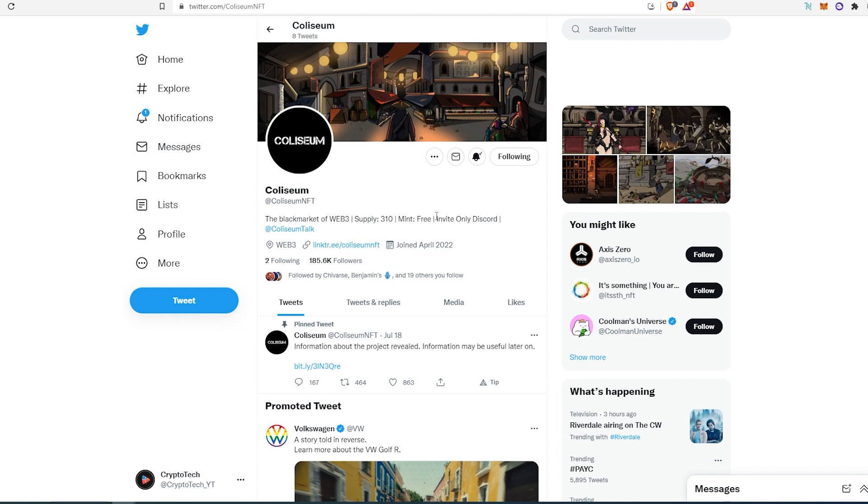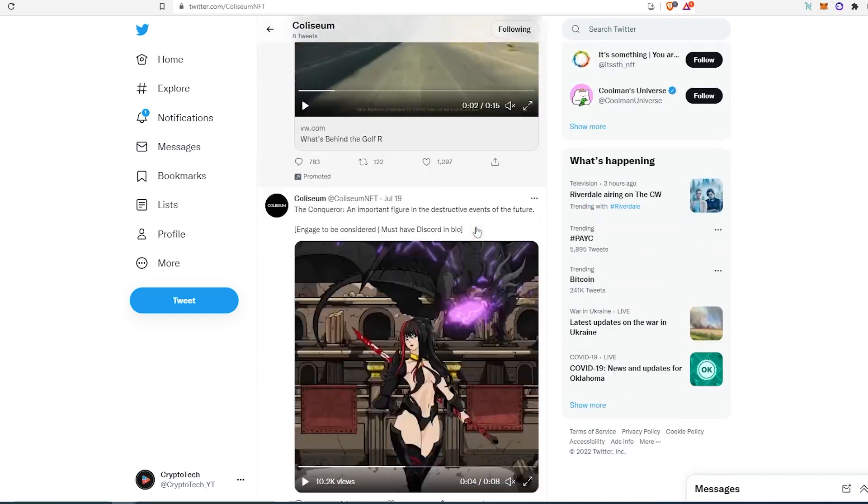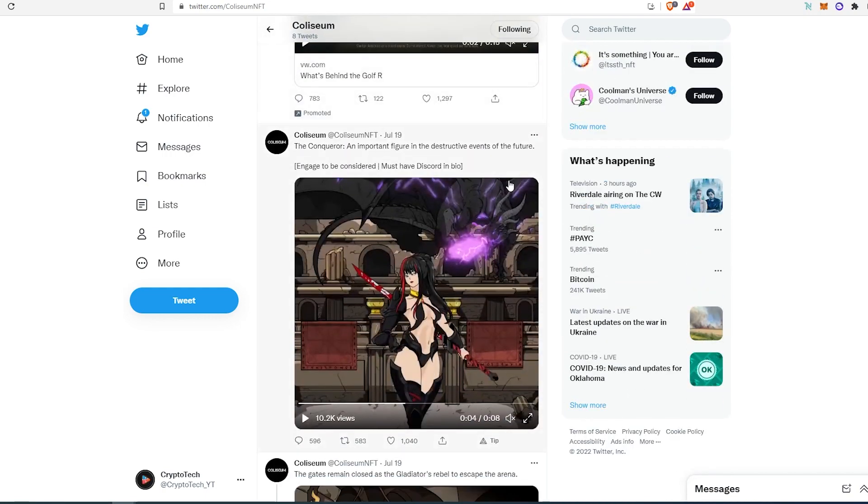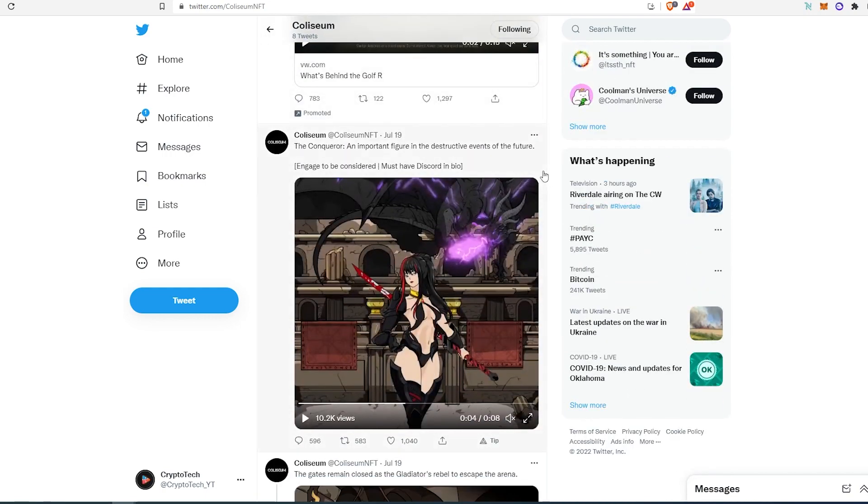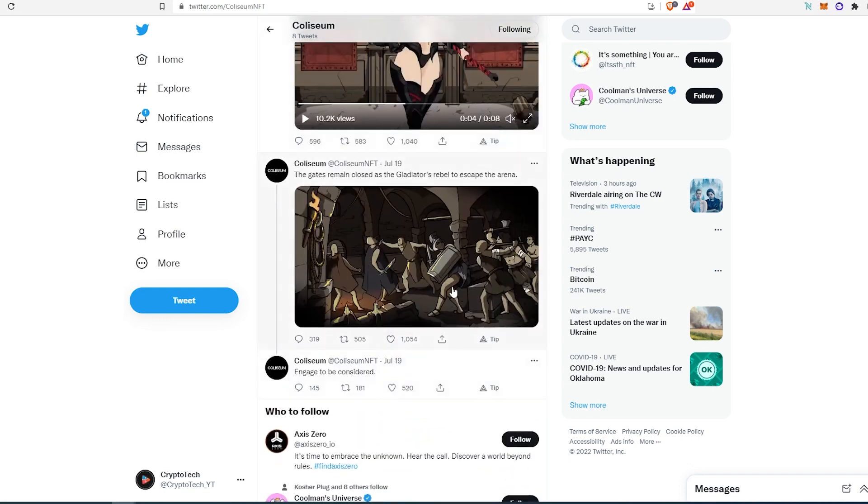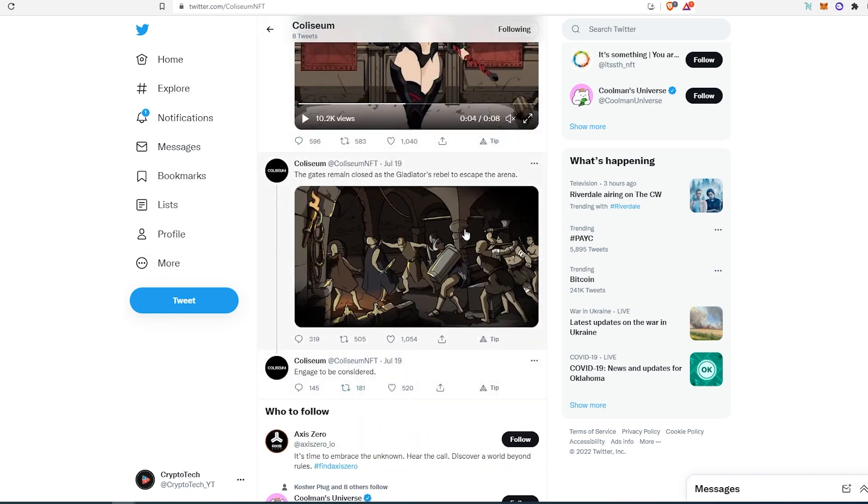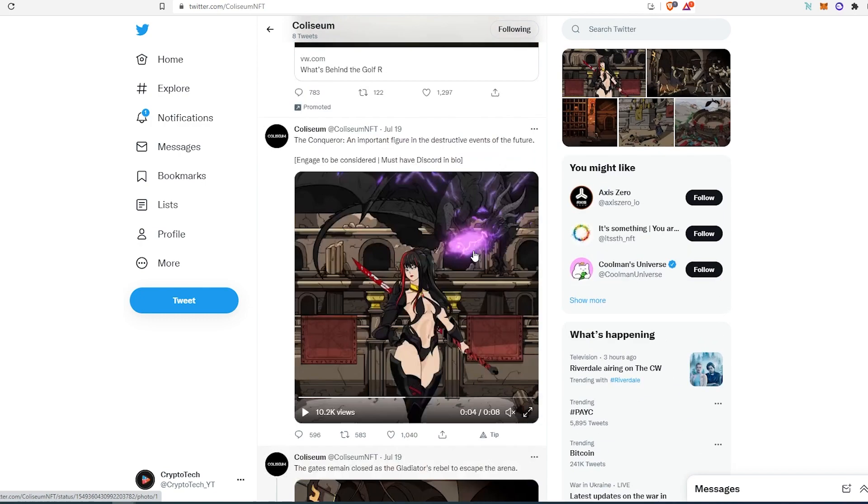And then they have a Discord, but it's invite only. And then if we scroll down, as you can see, they're also getting quite a bit of interaction on their Twitter posts. And this is like more art. I'm assuming this is something that we're going to be able to expect from their NFTs.